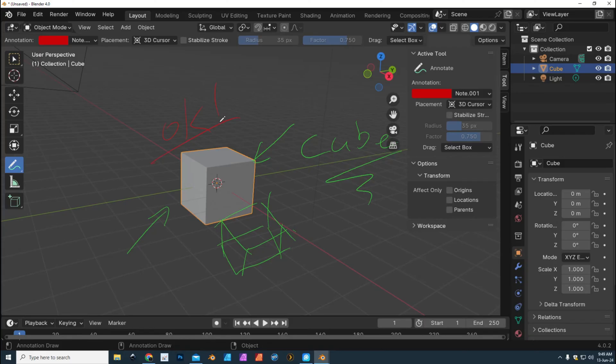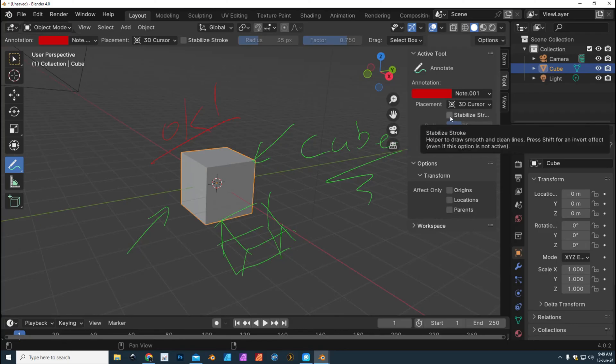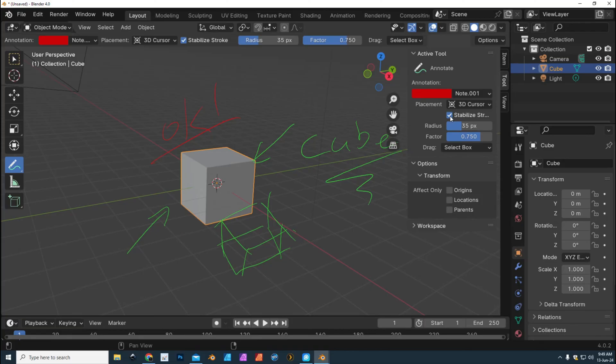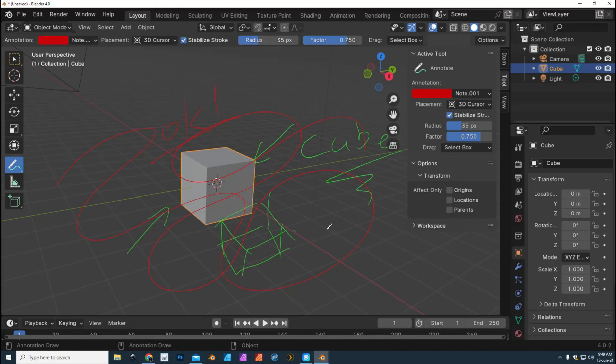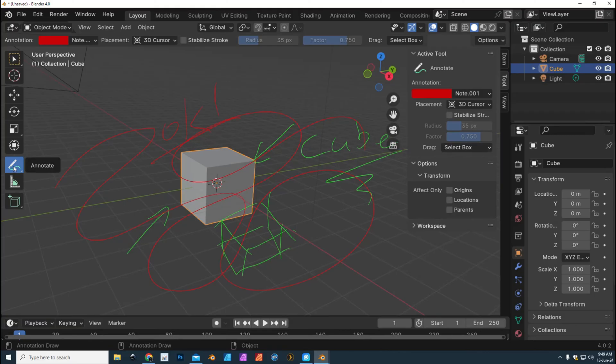So that's that. Now what else can you do? You can stabilize stroke. It's kind of like Lazy Mouse, if you know what that is. If you have a hard time making nice fluid lines and you turn that on, it'll help you to make that nice and smooth. You can turn that on if you want. You have a radius, you have a factor—play with that.